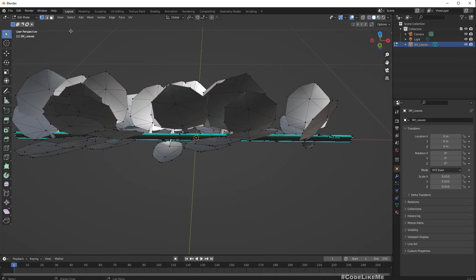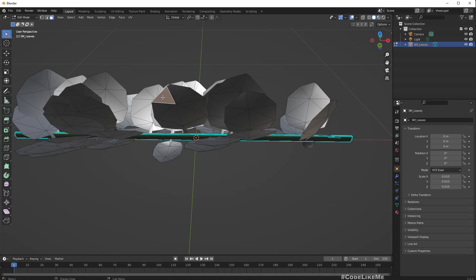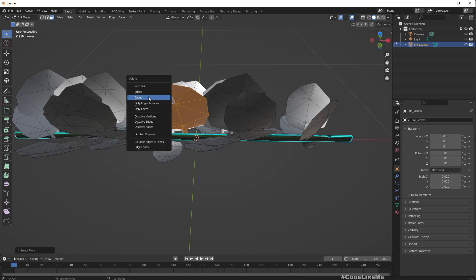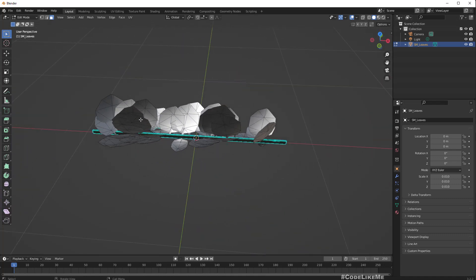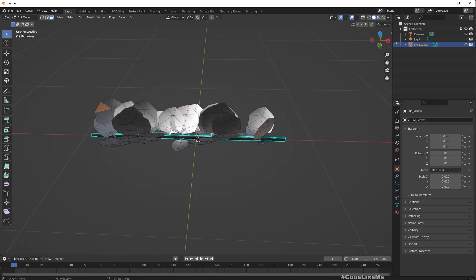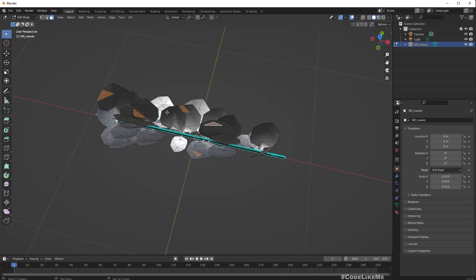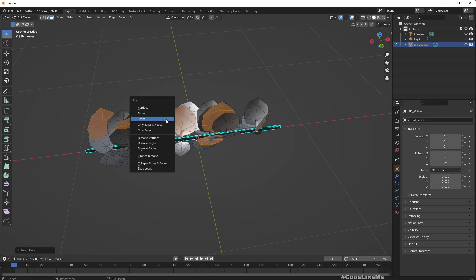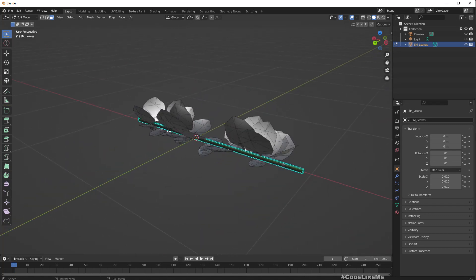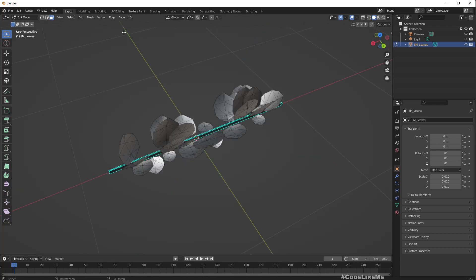Go to Edit Mode, click somewhere to deselect everything, and go to Face Select mode. Select one of these faces and press Ctrl+Plus on the numpad to expand the selection to all the faces related to that leaf. Then press Delete and select Faces. This way you can delete individual leaves. Let me select a couple of leaves, press Ctrl+Plus a few times, then delete the faces. This will be one variation.